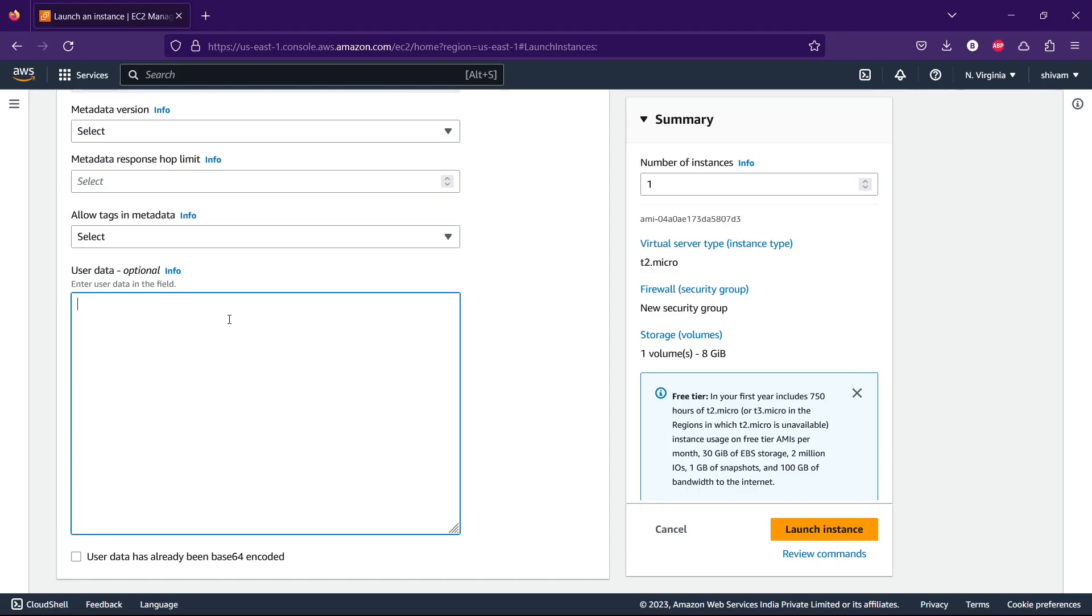Let's click on 'Launch Instance'. It will be creating security groups and it will take some time.